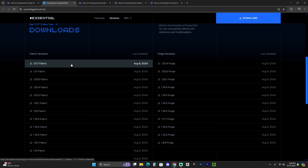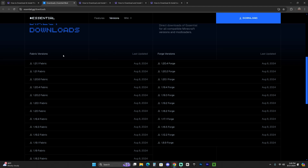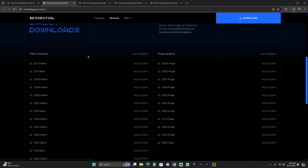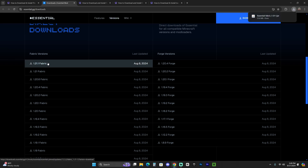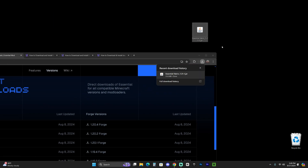We're going to download the Fabric version, as well as the Fabric mod loader. In the future, if you already have Forge 1.21.1, feel free to download the Forge version instead. For this guide, we'll use Fabric. Go ahead and click the download button — that will immediately begin downloading the Fabric 1.21.1 version of Essential. Let's drop that mod file onto the desktop for now.